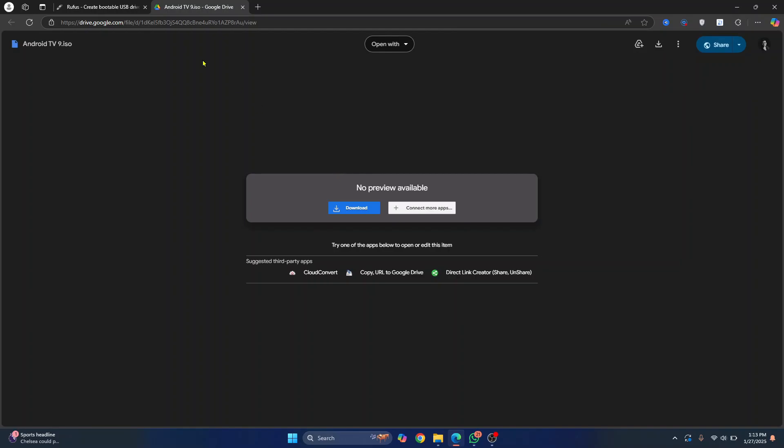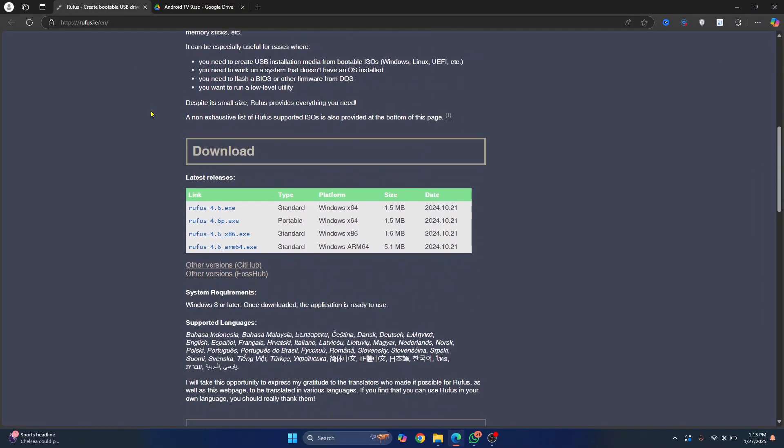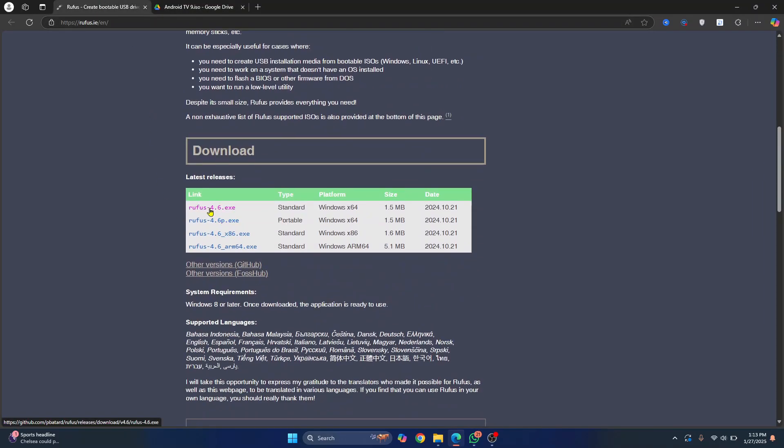While this is downloading, go to rufus.ie and click on this button to download this too. Now this tool will help us create a bootable USB stick so that we can open Android TV on our laptop or any mini PC or even Raspberry Pi. So click on it and it will be downloaded pretty quickly.